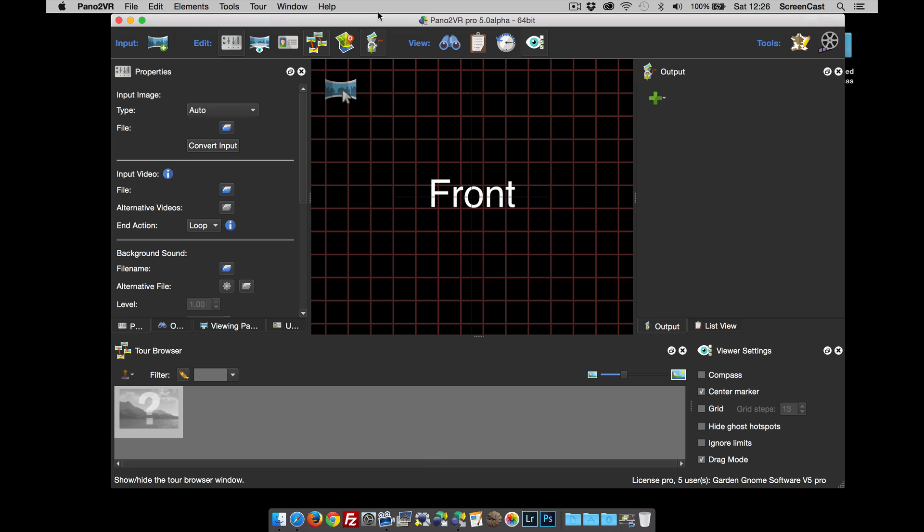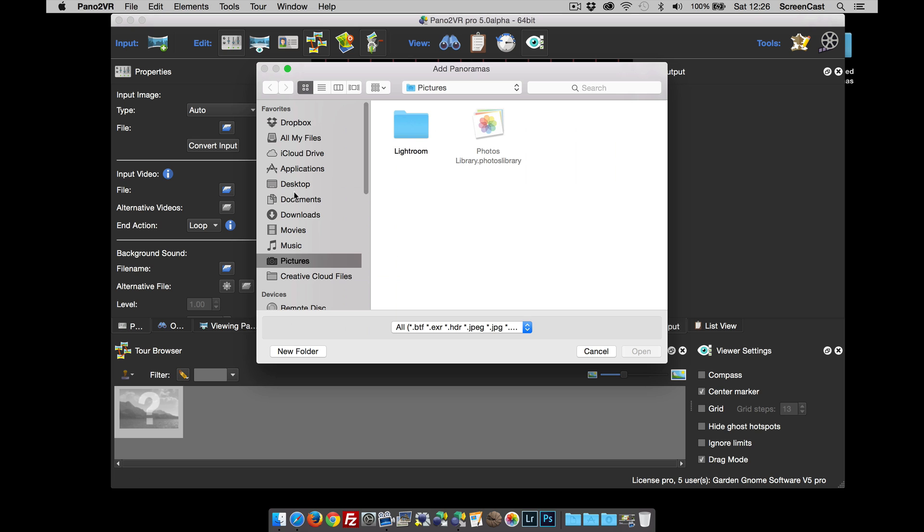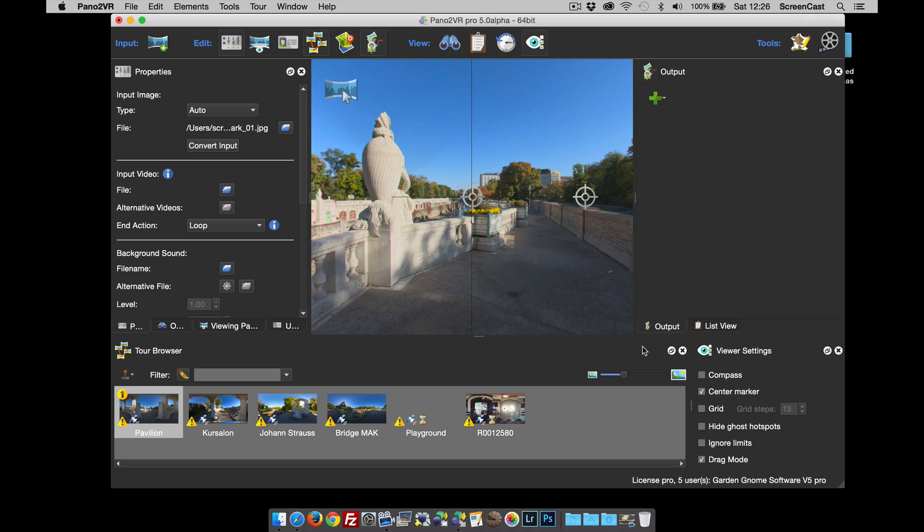I'm going to open up a project now. Let's go to add images and open. The first thing that will happen is it loads them really quickly. This is thanks to a new rendering engine.